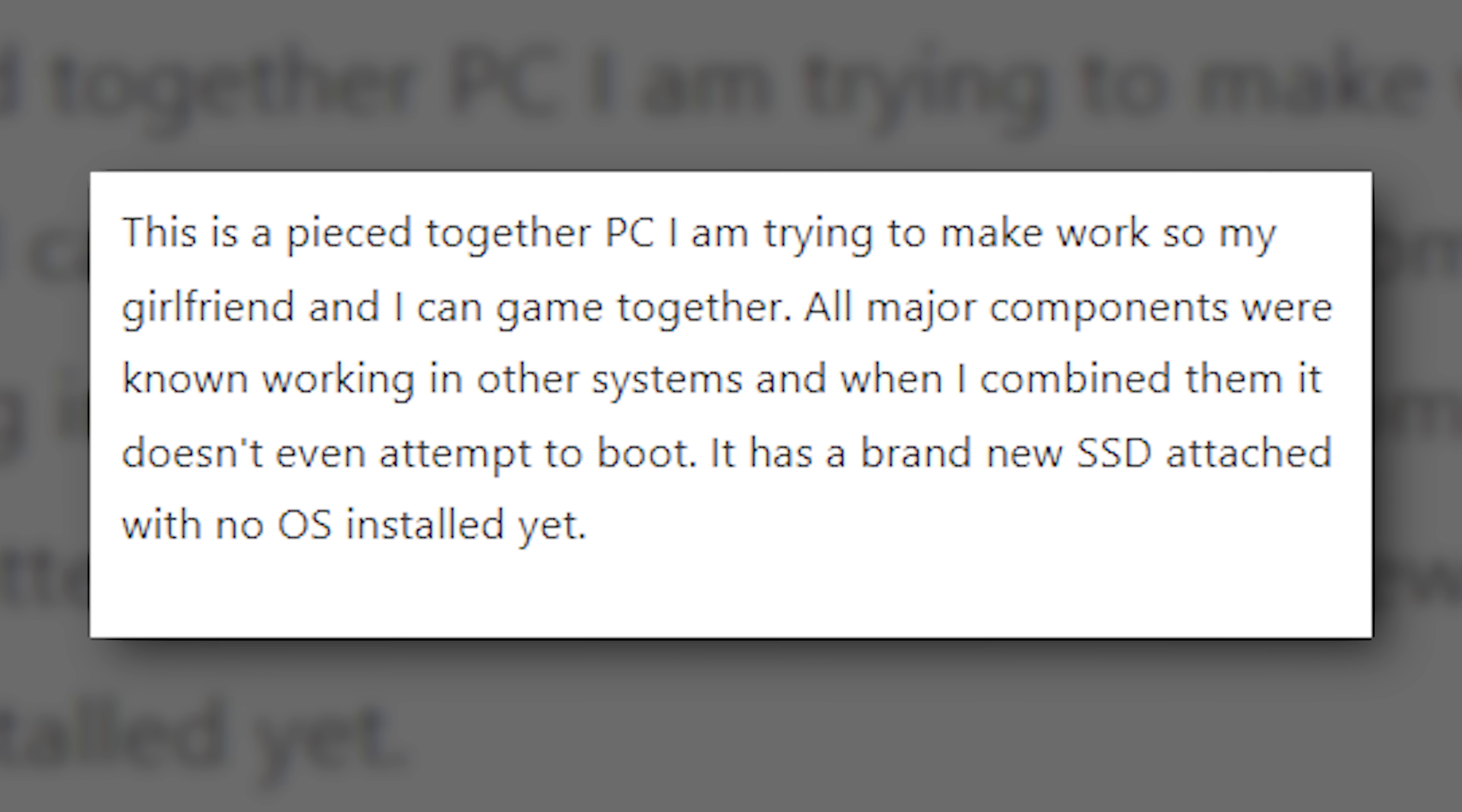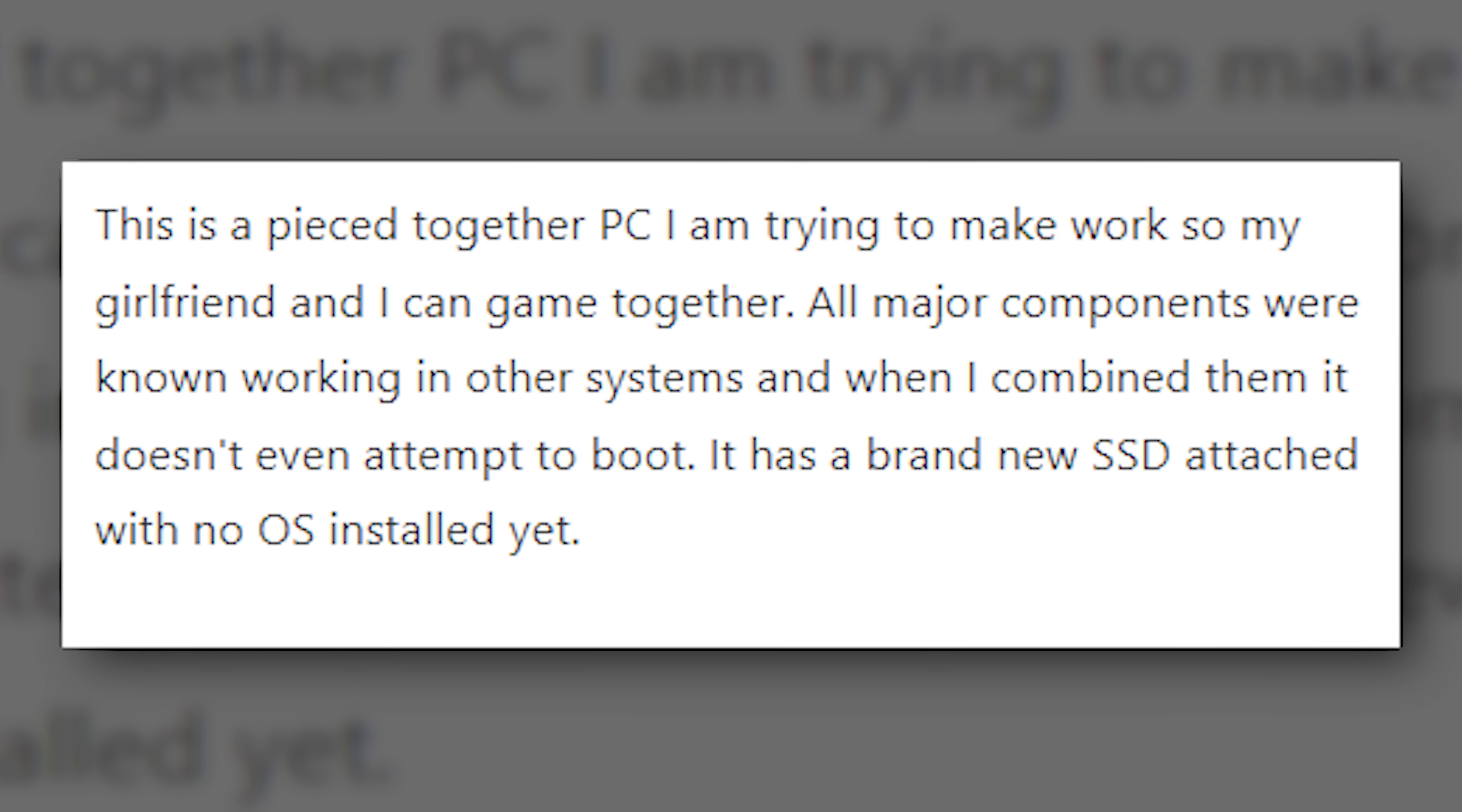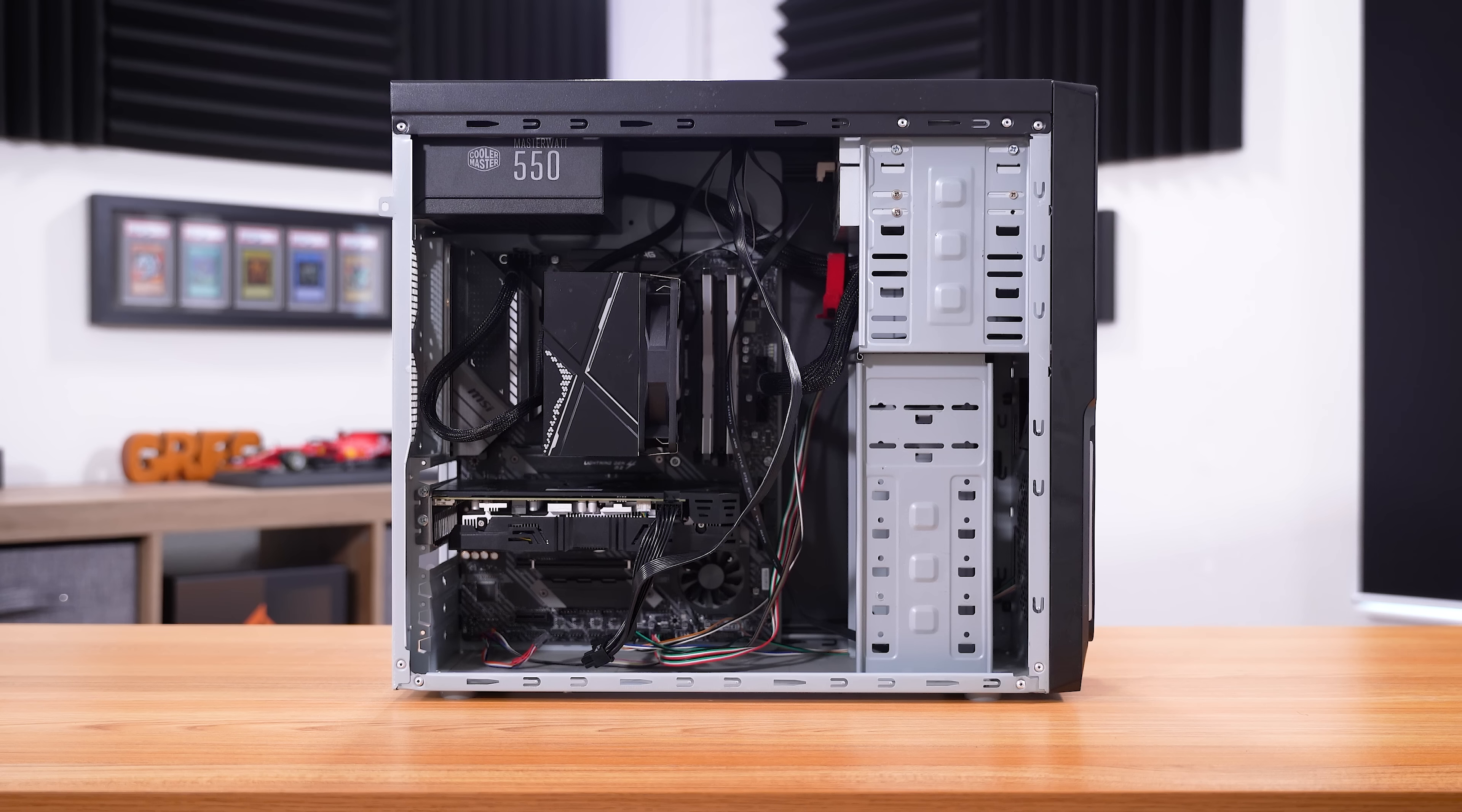This is a pieced together PC I am trying to make work so my girlfriend and I can game together. All major components were known working in other systems, and when I combined them, it doesn't even attempt to boot. It has a brand new SSD attached with no OS installed yet. The disk drives and hard disk drive are just leftovers in this old case I am using. Please, I am at my wit's end and just want to be able to play some Minecraft with my partner.